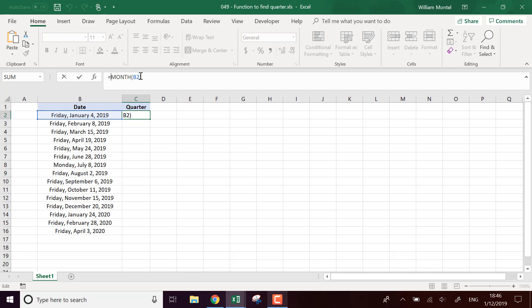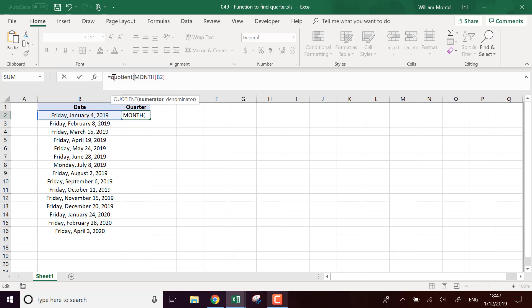A quarter is actually four quarters of three months. I want to divide it by three and I want to take the entire part of that. So I'm going to take the quotient of the month and divide it by three.